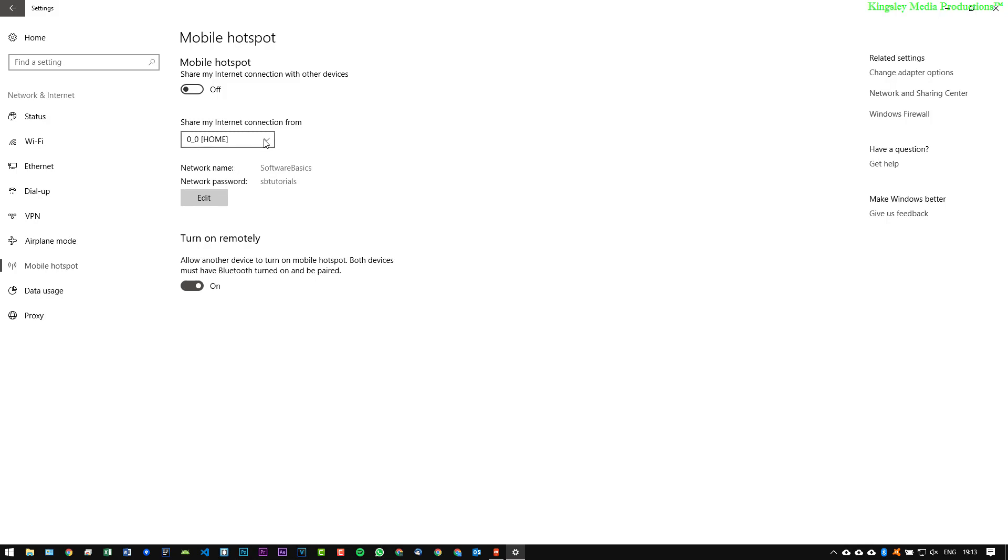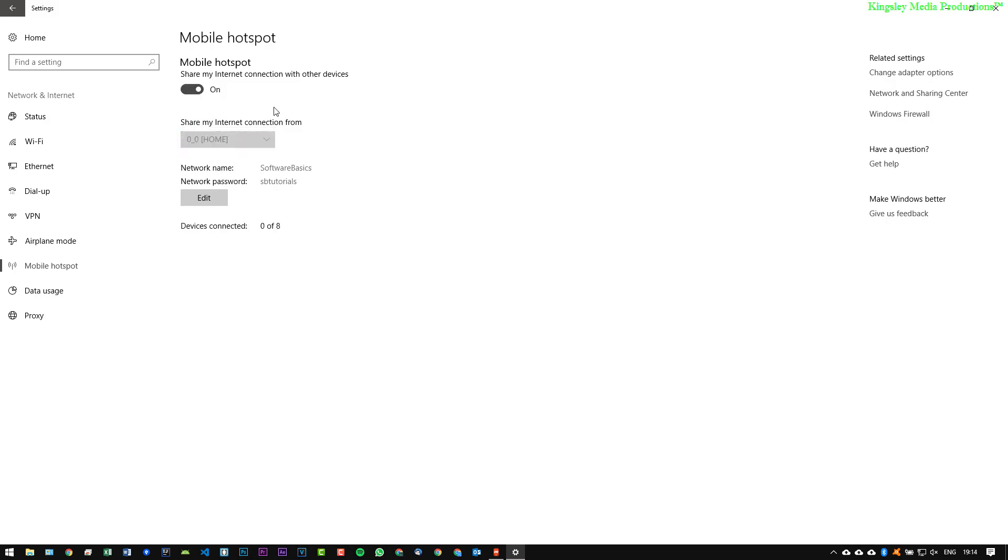Once you have that done you can then go to the drop down menu and you can choose what you would like to share, whether you'd like to share your ethernet connection or your Wi-Fi connection. So in this video I'm going to share my ethernet connection, and you can see once it's turned on we now have devices connected and you can only connect up to eight devices, which is a pretty big amount considering what we're doing here.